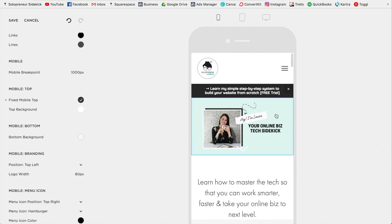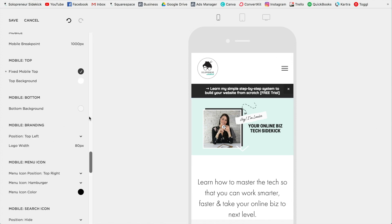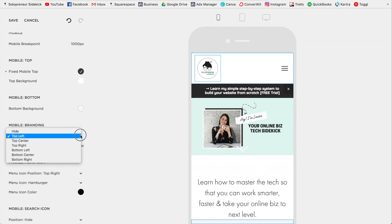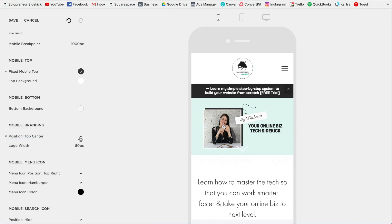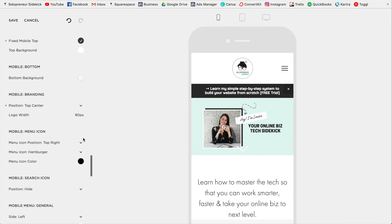These editing options are going to differ depending on what template you are on, so just make sure you scroll down to the bottom and you'll see what mobile editing options are available for you. For example, for our mobile branding, we could change that. I could put my logo in the center if I wanted.